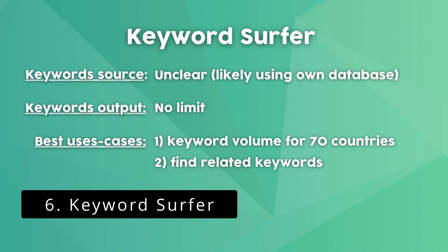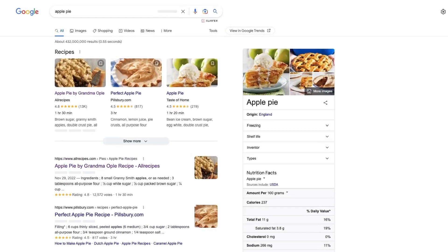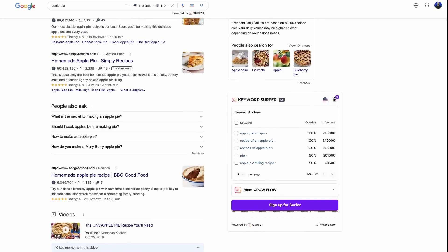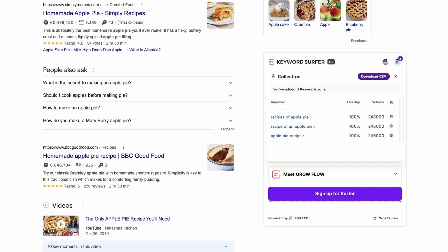Keyword Surfer is a Chrome extension created by Surfer SEO, similar to Keywords Everywhere but with some differences. The biggest one is that Keyword Surfer shows the search volume and cost per click for the keyword directly in the SERP. It has search data for more than 70 countries including the United States, United Kingdom, Australia, France, and Germany. Surfer is also good for finding similar keywords — near each keyword idea it shows the similarity percentage and search volume. To save keyword ideas, select them and download them as a CSV file from the collection.